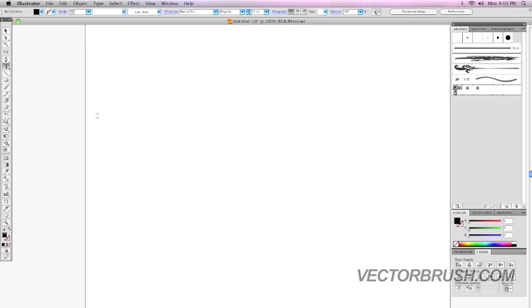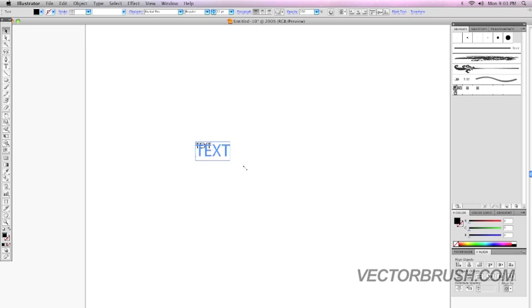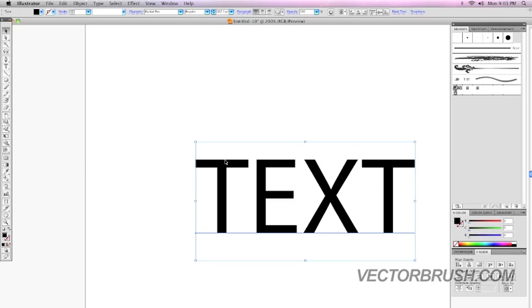So we're just going to put some type in our document real quick. And I'm going to scale this so you can see it better.